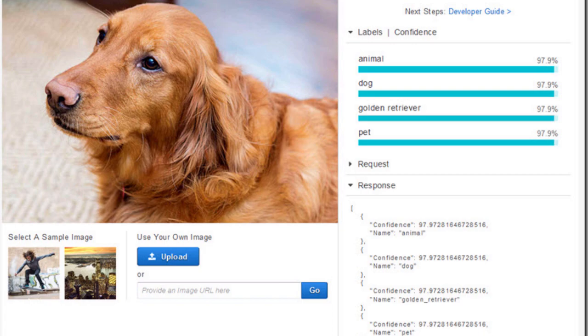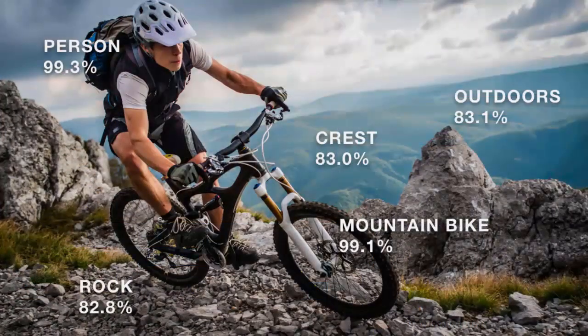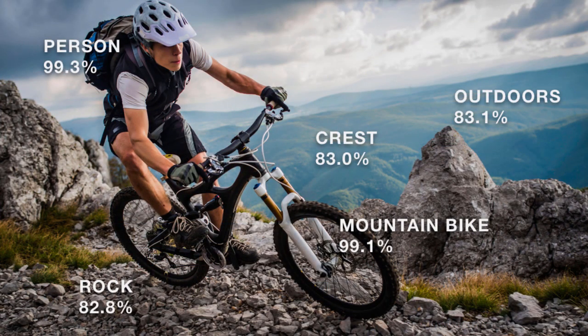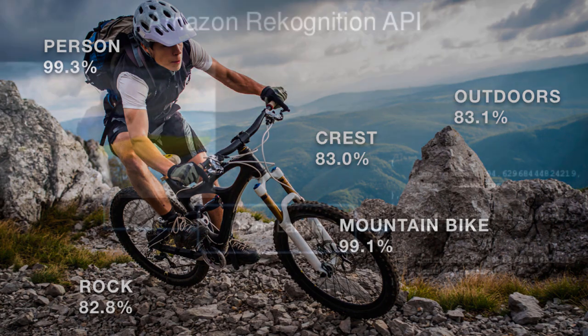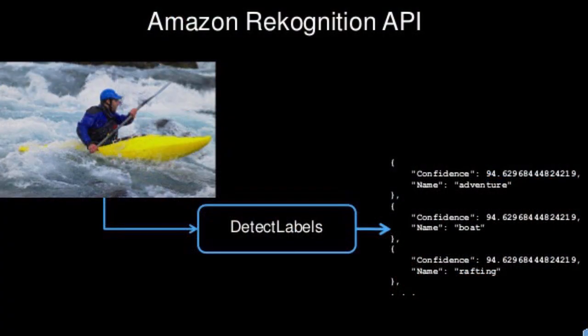The AWS Rekognition face analysis can even estimate the age range of people. You can do face comparison and it can detect all the objects like trees, grass. You can also connect AWS Rekognition to CloudWatch and get a lot of information.